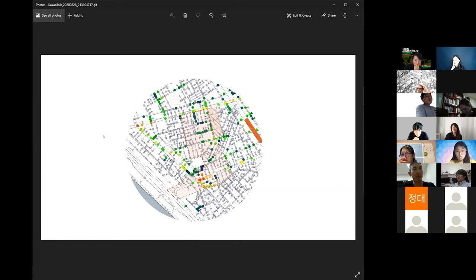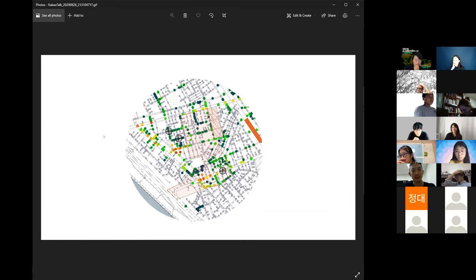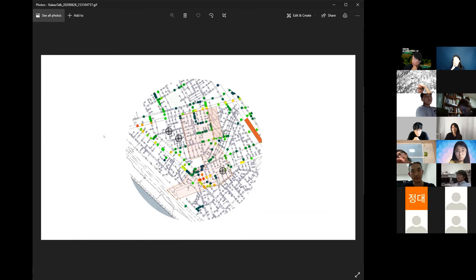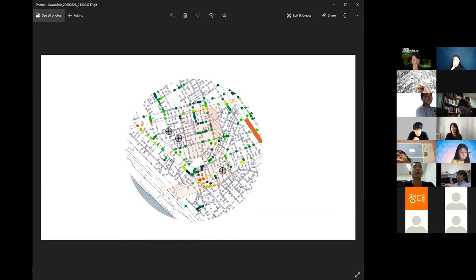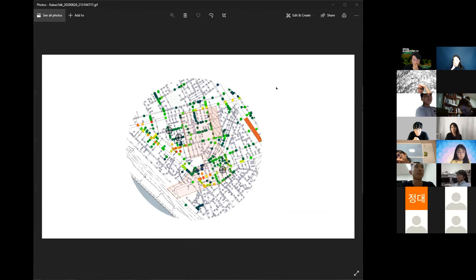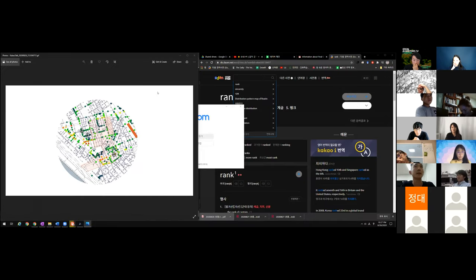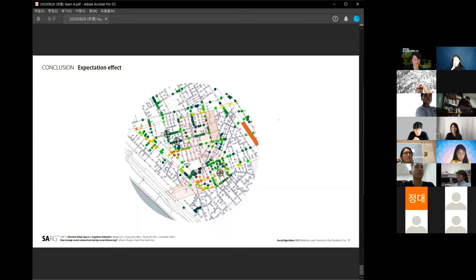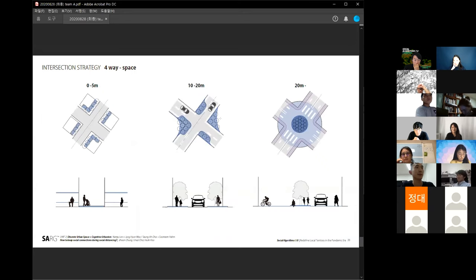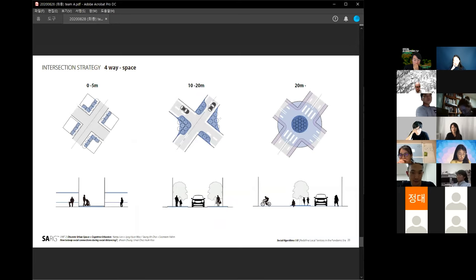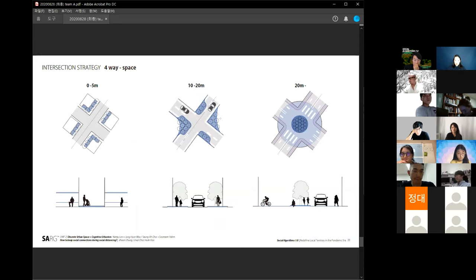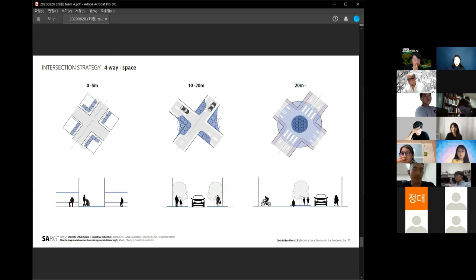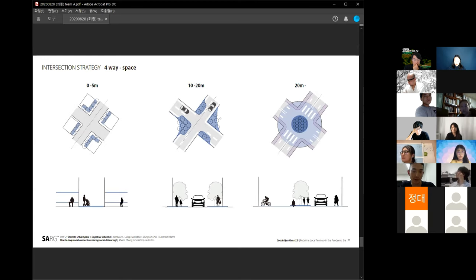So I think this is really interesting project. The one question that I have—if you scroll back one or two slides. Right here. I'm still trying to understand the diagram at the center. So you basically put a green space at every corner of the intersection, right? I think this is just to give people a resting space or something like that, right?